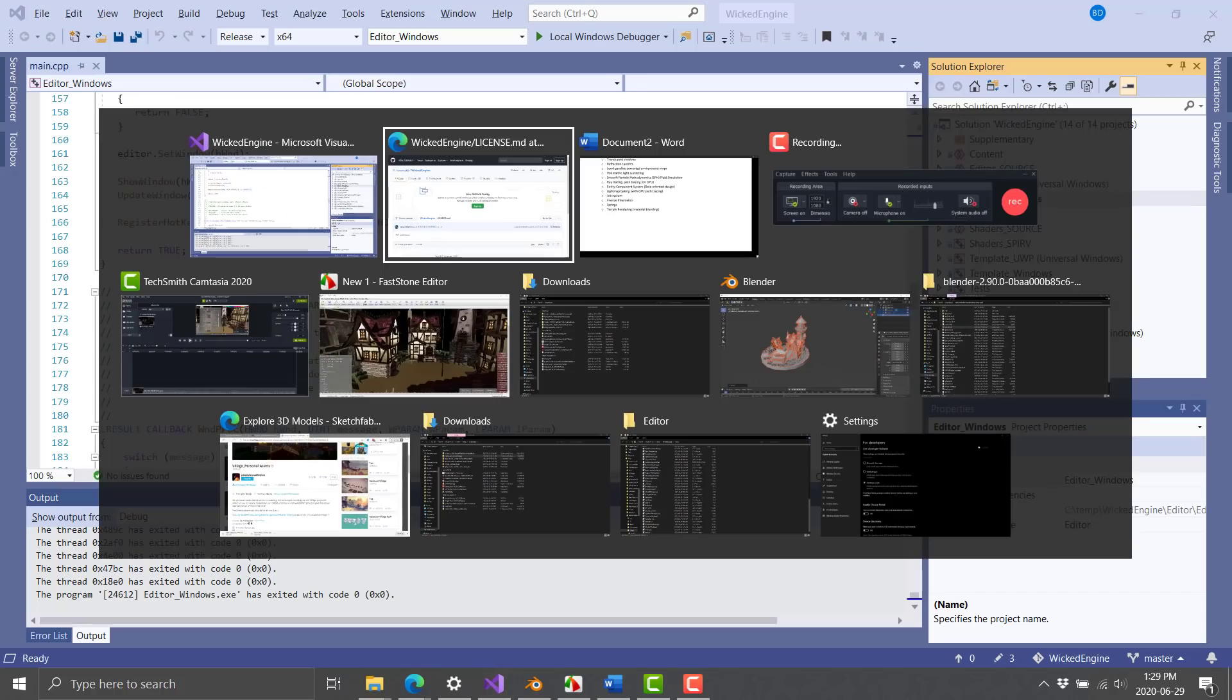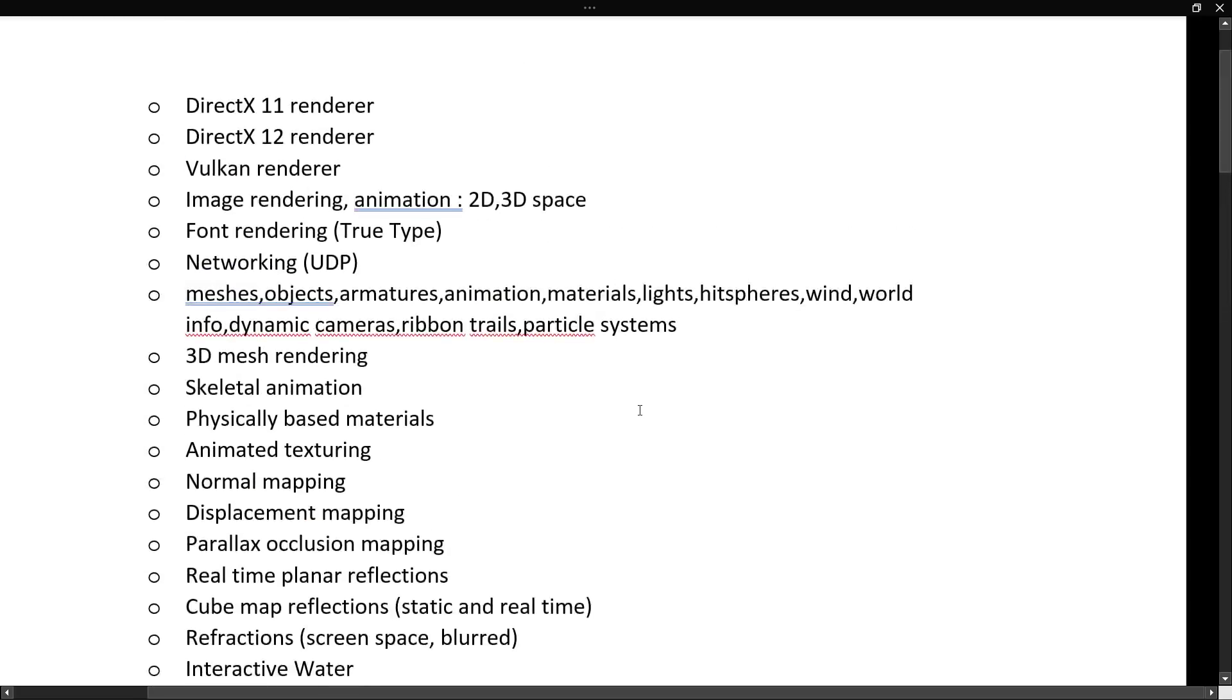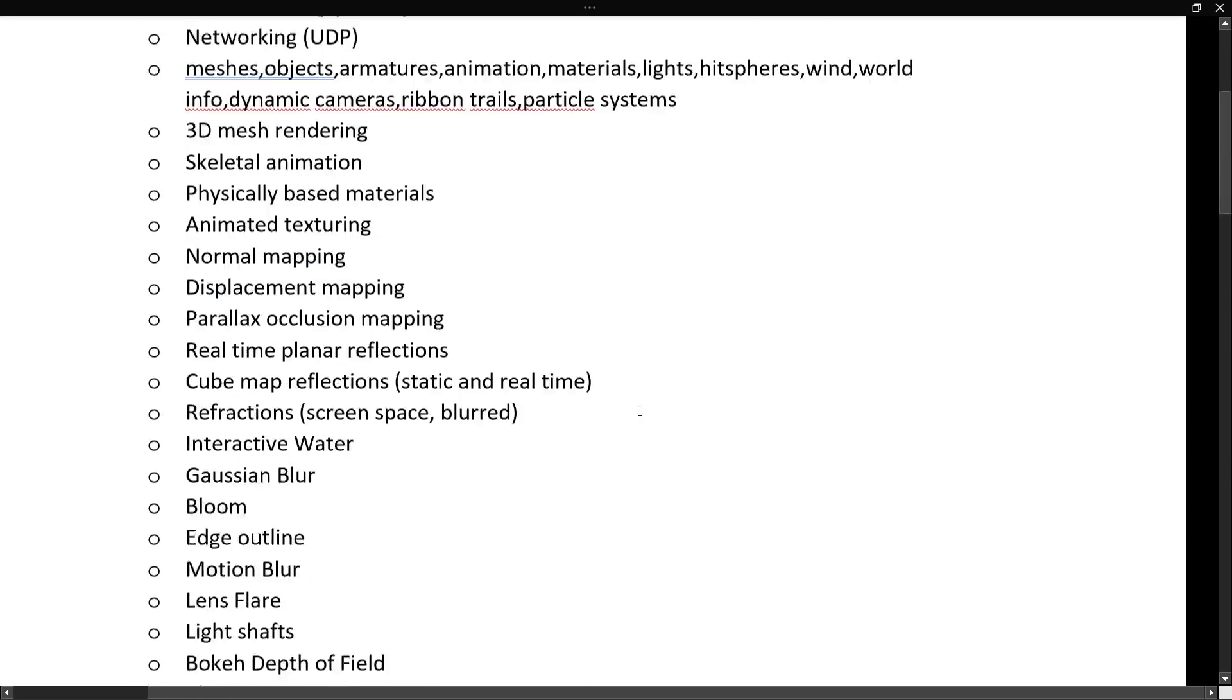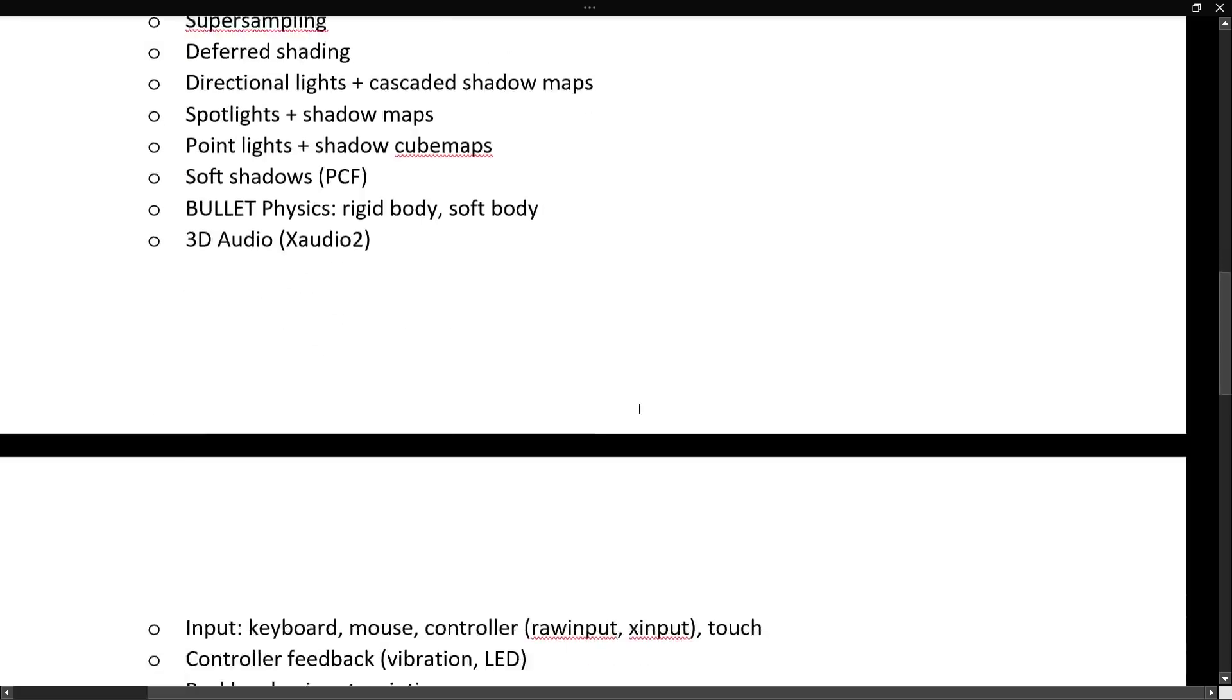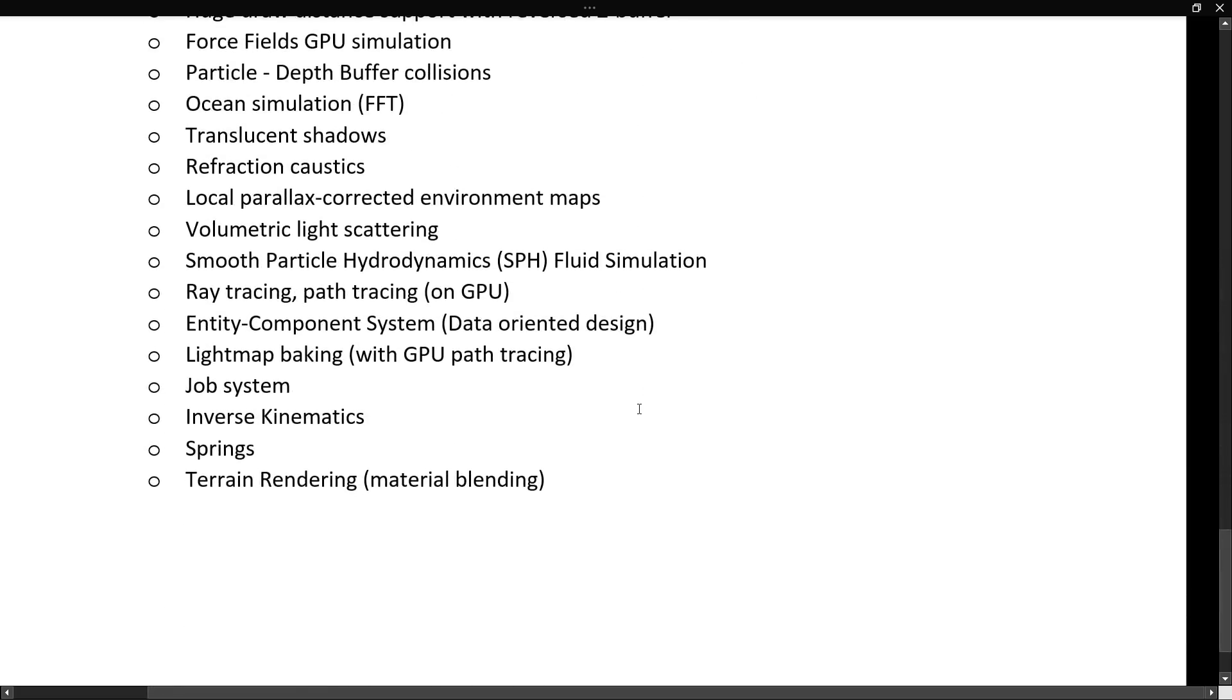That is the Wicked Engine, it just got that big update, you can see here the absolute ton of features in this guy, let me know what you think of it, what you know, think of C++ lower level rendering frameworks in general, and yeah, that's it, I will talk to you all later, goodbye.